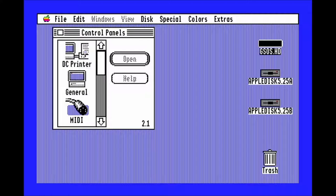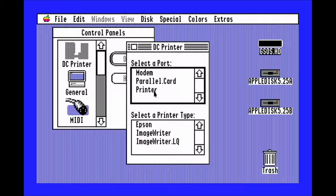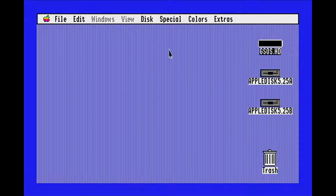Finally, go to DC printer and set the port to printer, and printer type to image writer LQ. Now you can shut it down yet again.